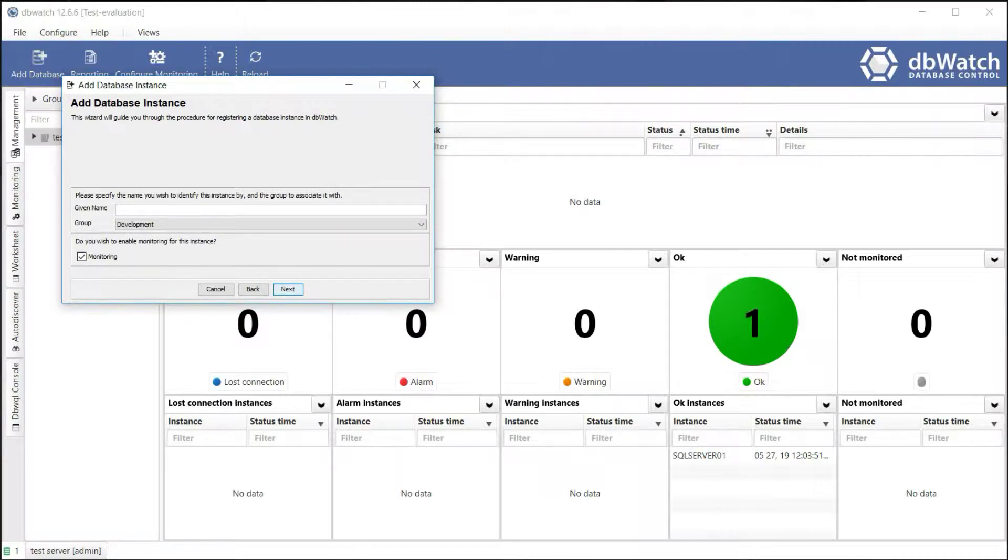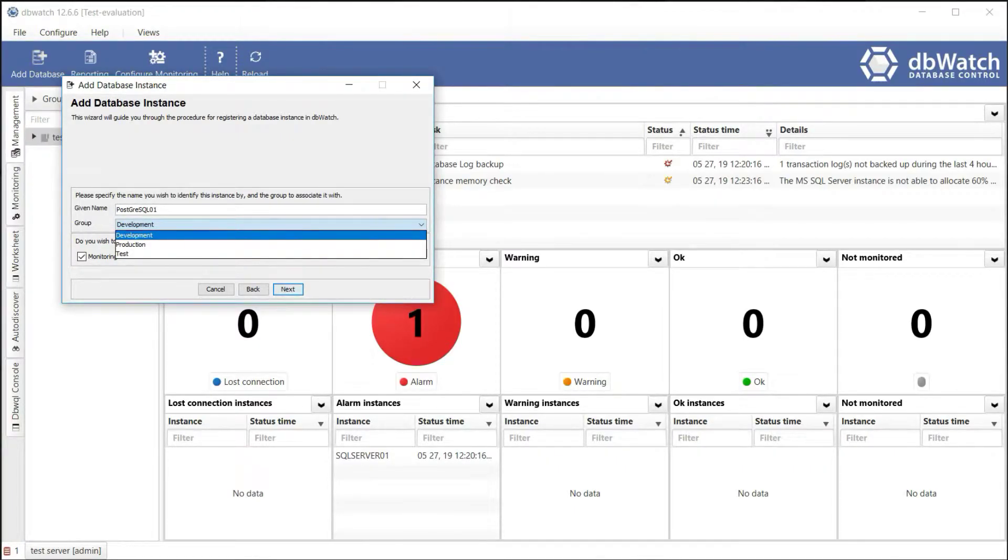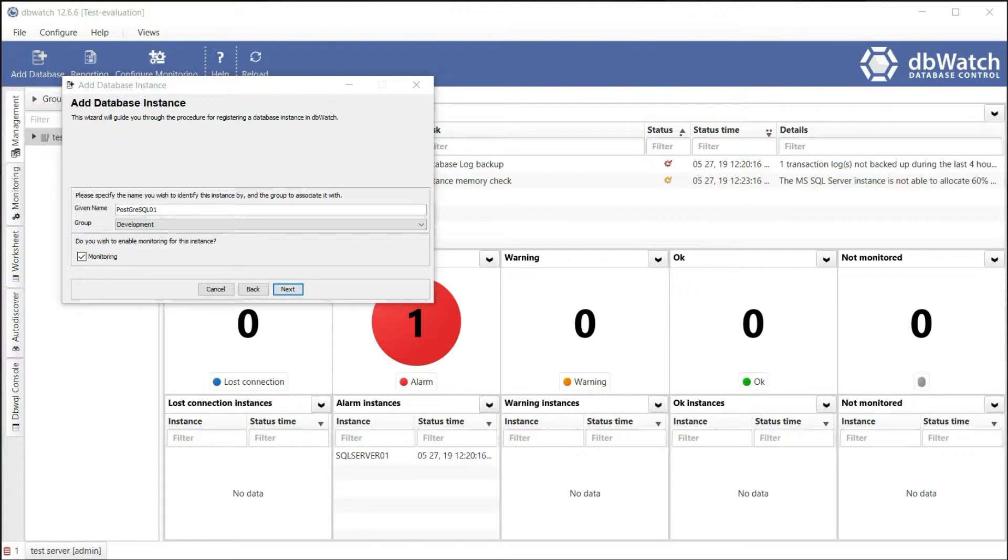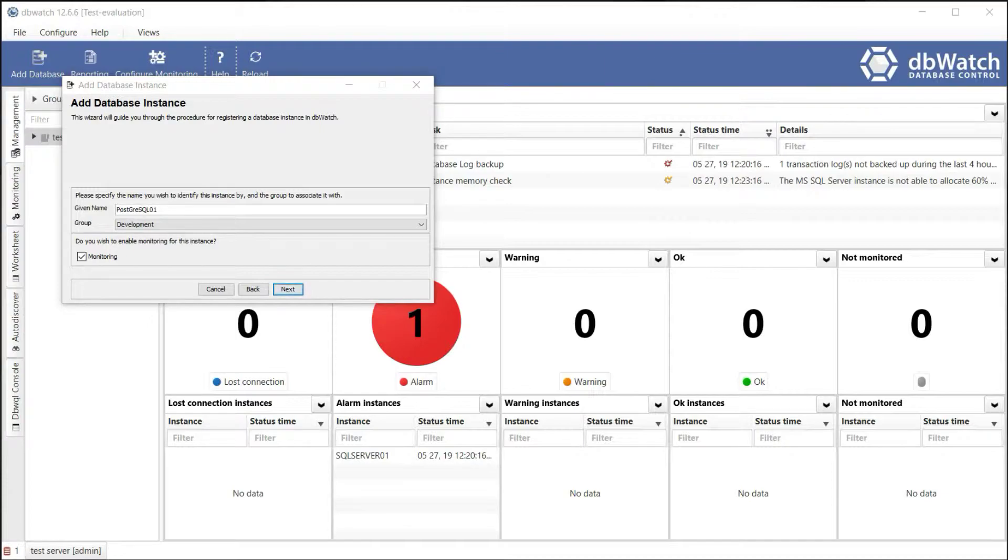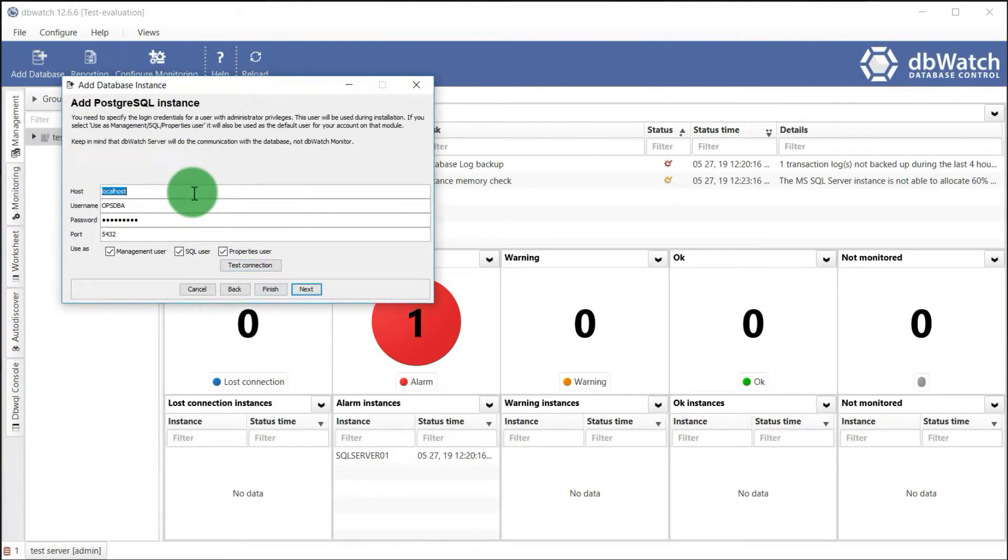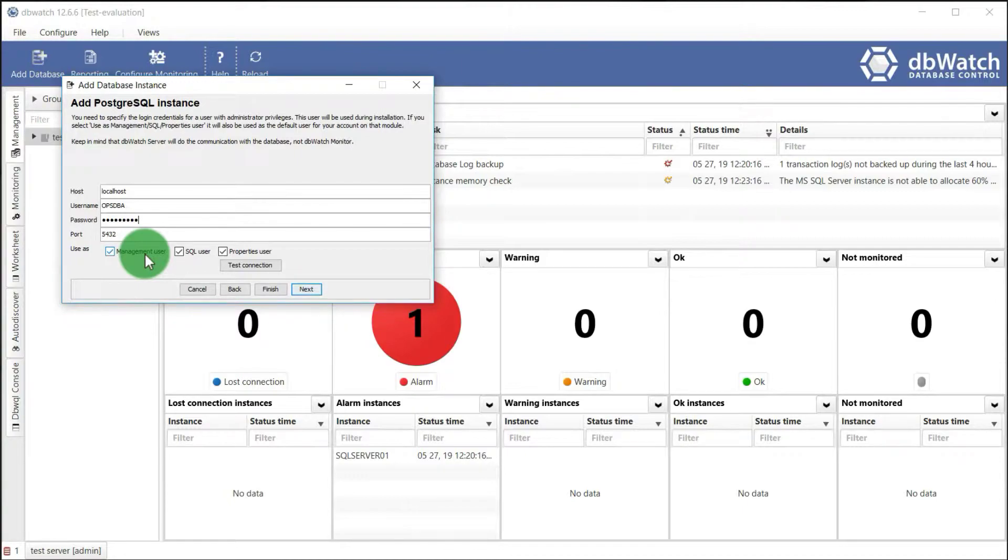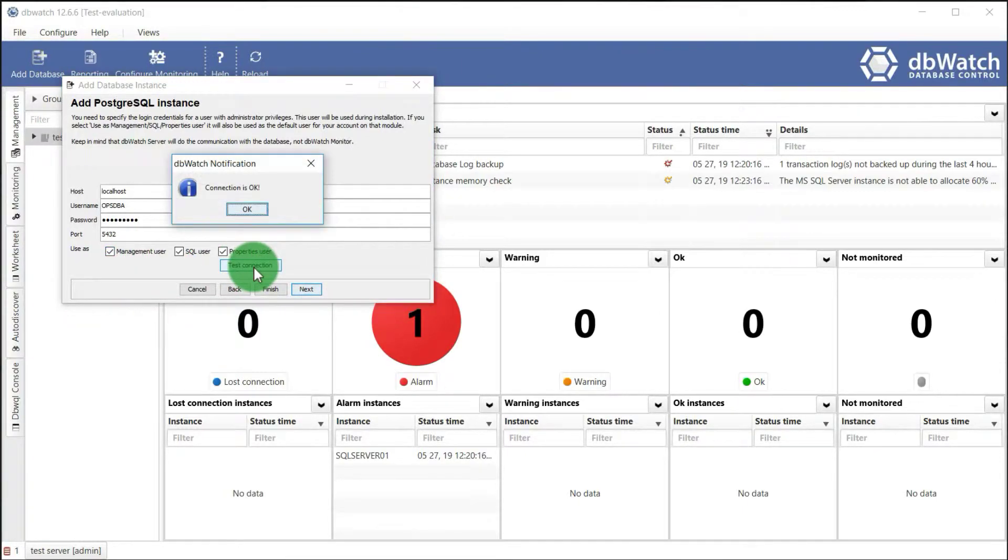Specify the name you wish to identify this instance. Specify the group of your instance. You have an option whether to add the instance on your monitored list or just add the instance to manage it in dbWatch. The difference is that you have an option to exclude databases which you don't want to monitor and collect data, but still want to add it so that you can manage the database using dbWatch management functionality. Specify your hostname. Input credentials with admin privileges. Input the port number of your database instance. Choose test connection.